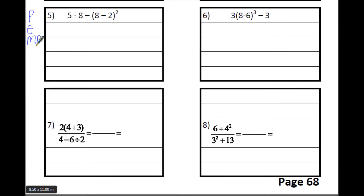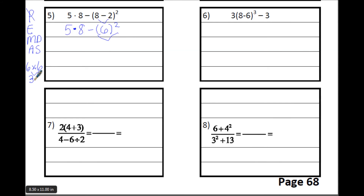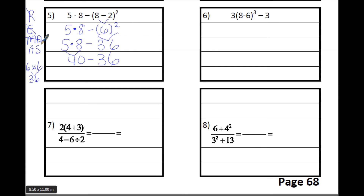Write PEMDAS again. Look inside the parentheses — there's only one thing to do: 8 minus 2 is 6. Copy everything else not used yet. Now everything inside the parentheses is done. Next is the exponent: expand 6 twice — 6 times 6 is 36. Write the 5 times 8 minus 36. Done with exponents — we do have multiplication: 5 times 8 is 40. Done with multiplication and division. All that's left is subtraction: 40 minus 36 equals 4. Number 5 is simplified to 4.